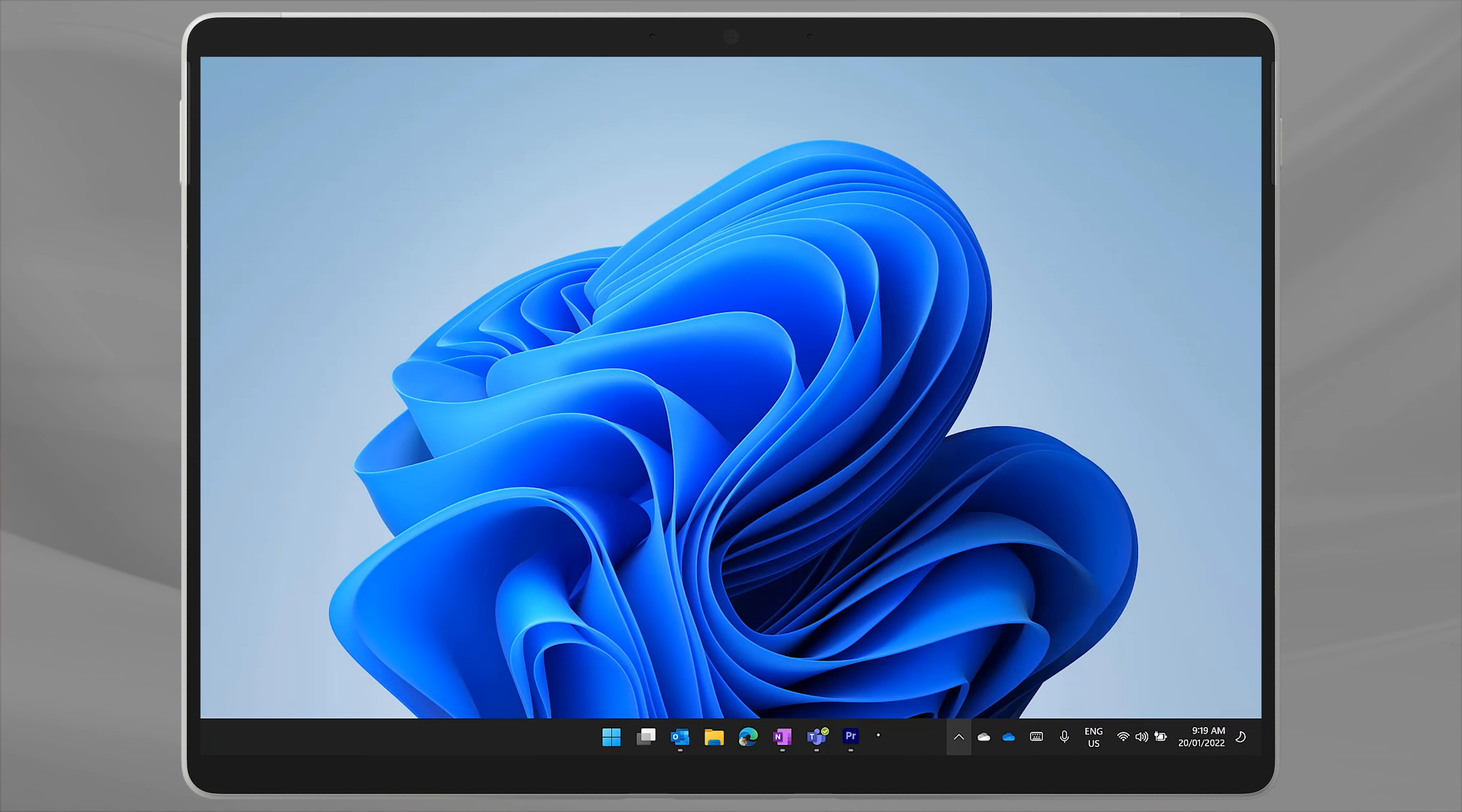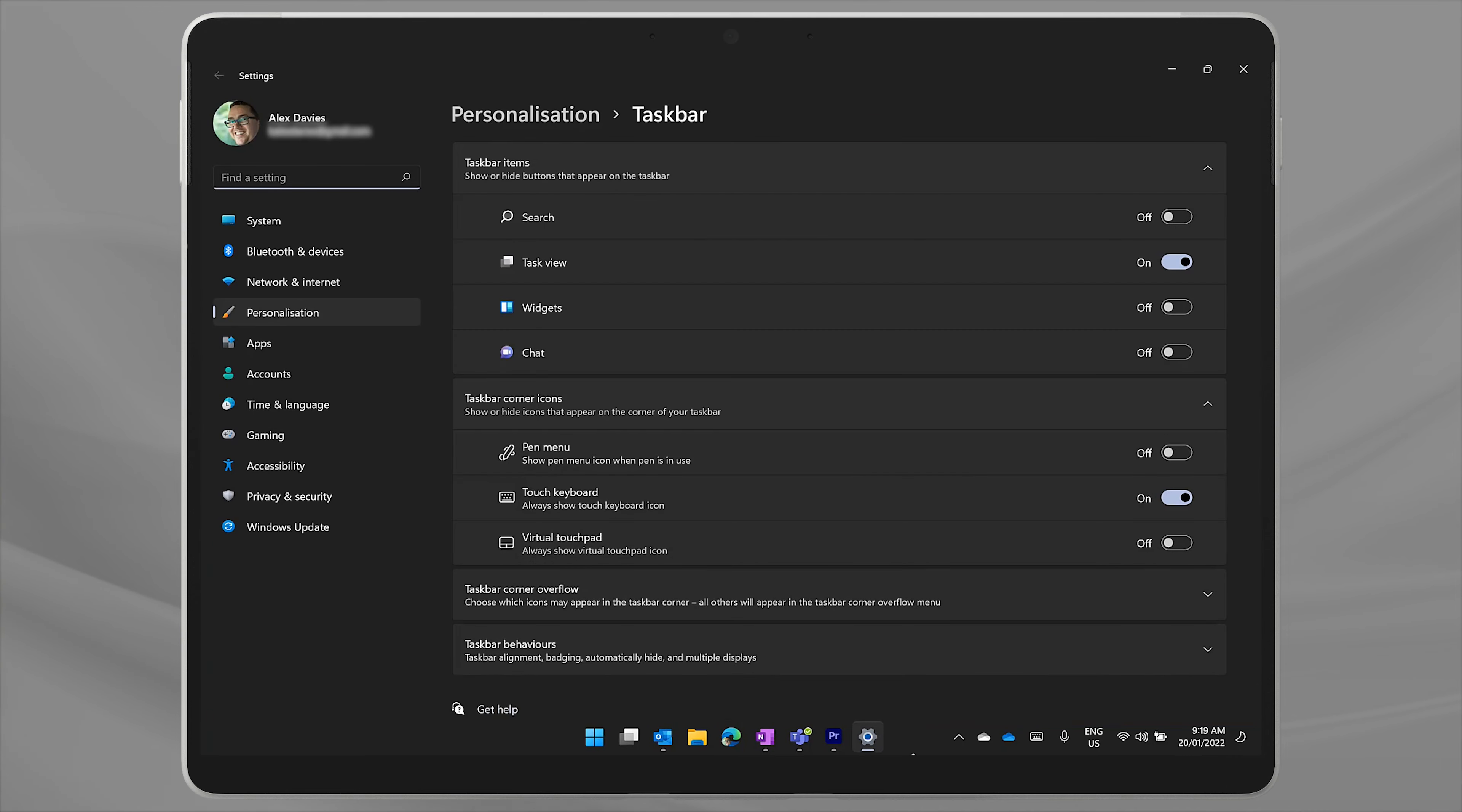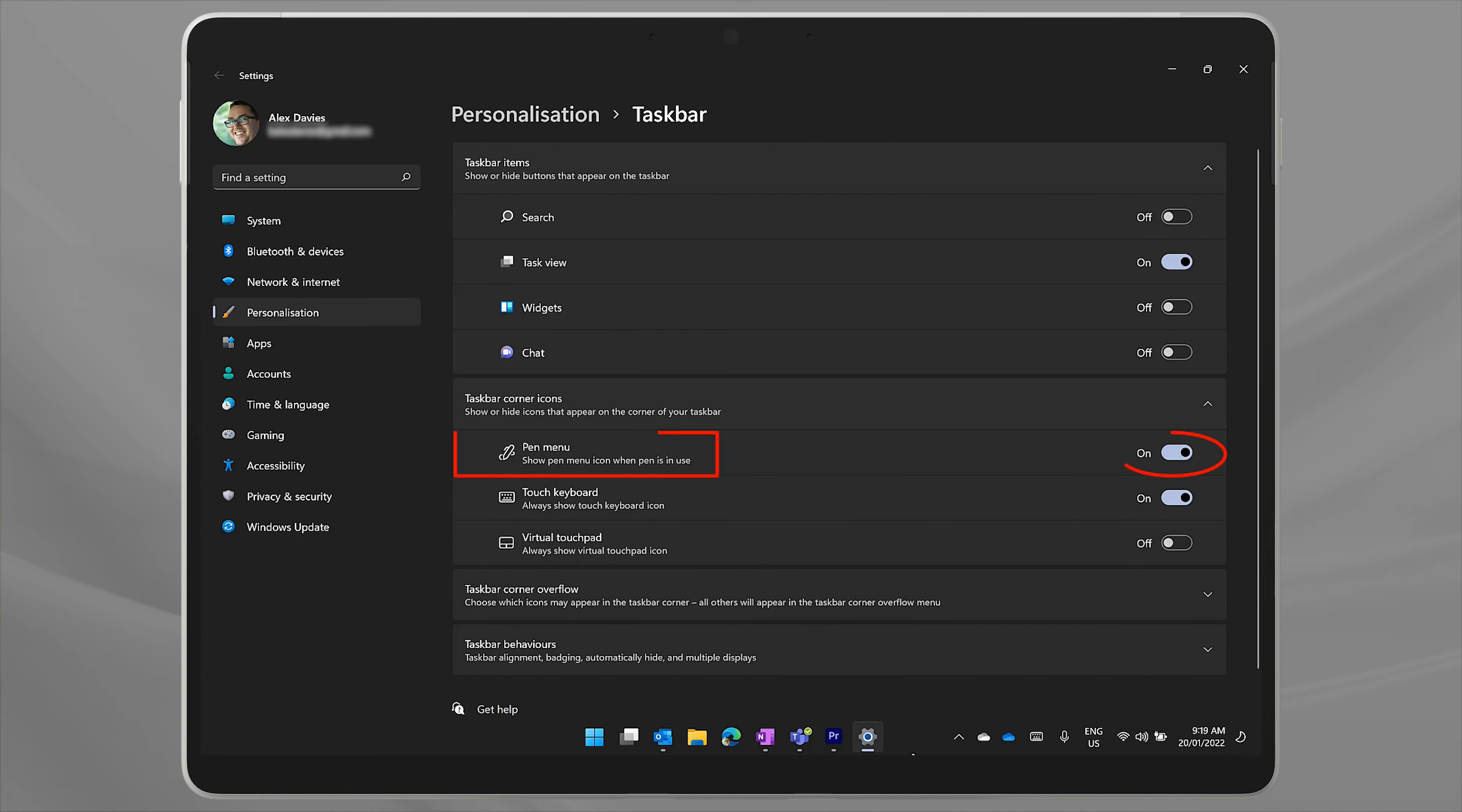If you don't have the pen menu icon, let's add that first. Right click on an empty spot on the taskbar and go to taskbar settings. Under taskbar corner icons, toggle pen menu to on.